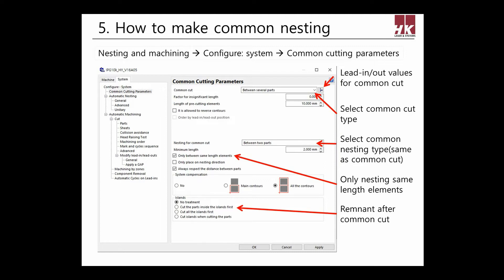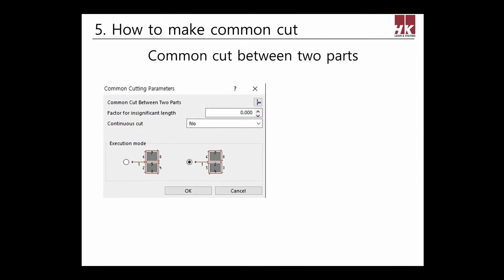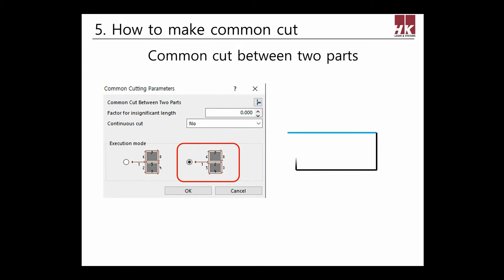Select only place on nesting direction — this is for when using auto nest after common cut, and it will be applied by the direction of auto nest. There are more settings available such as applying system compensation, chem curve, and how to deal with common islands. After selecting between two parts, click two parts as if they overlap to nest parts by sharing two. This is useful when using common cut on middle or thick plate.